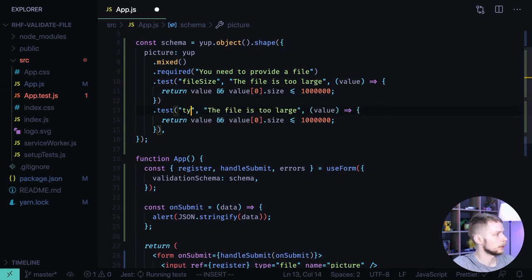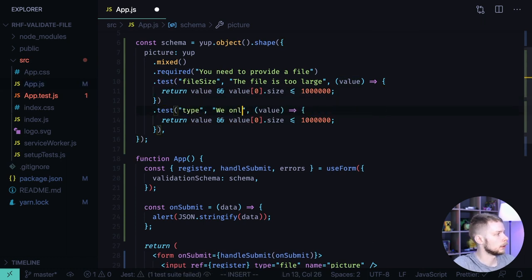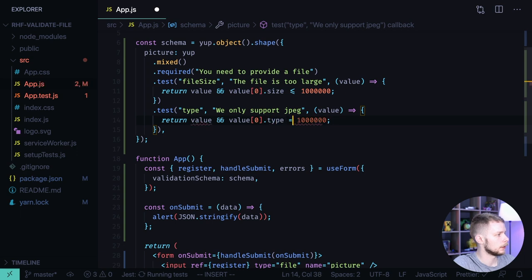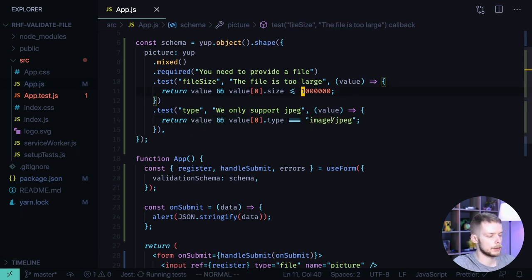Let's call it type and say we only support JPEG. Now we check that file type equals image JPEG. And let's increase the file size again.